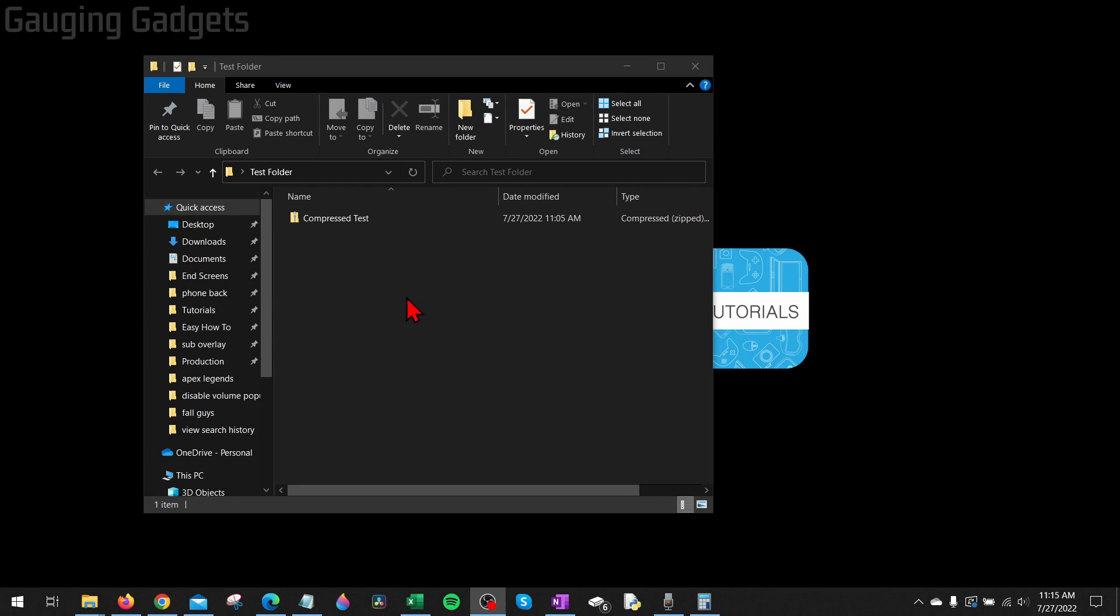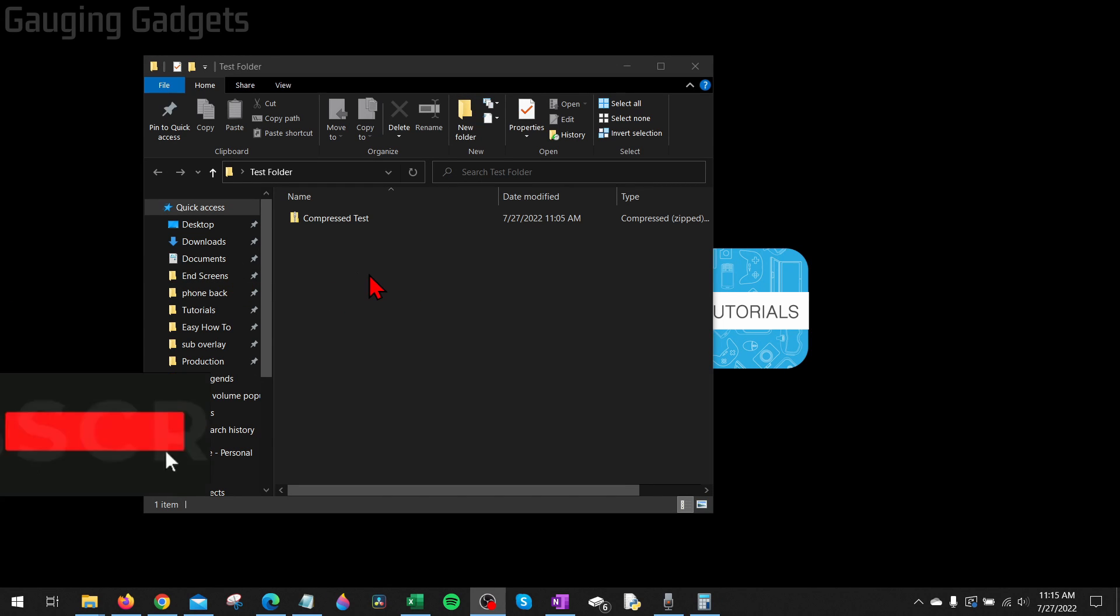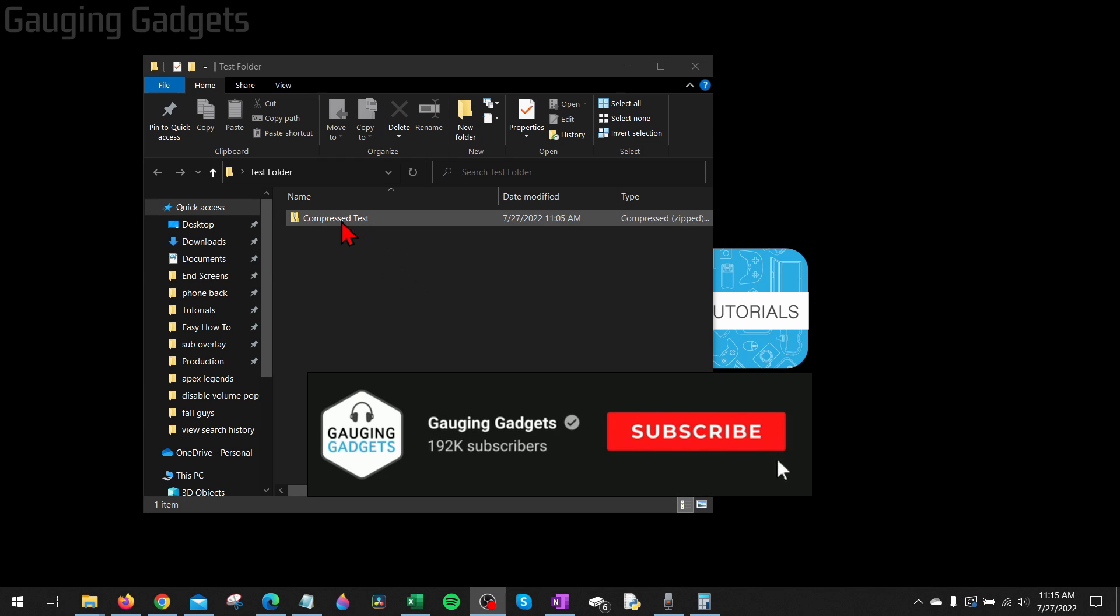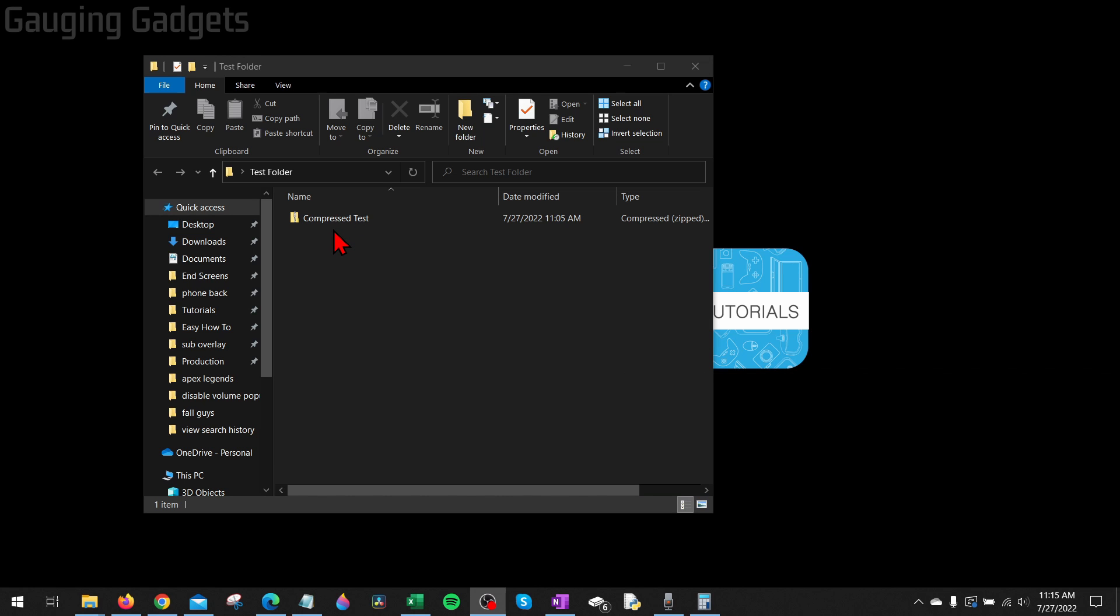How to open zip files on a Windows 10 PC or laptop. Welcome to another Gauging Gadgets Windows 10 tutorial video. In this video, I'm going to show you how to open a zipped or compressed file or folder on your Windows 10 computer.